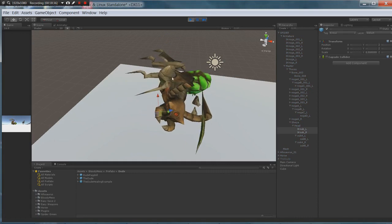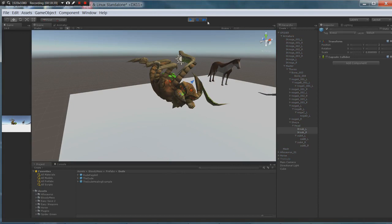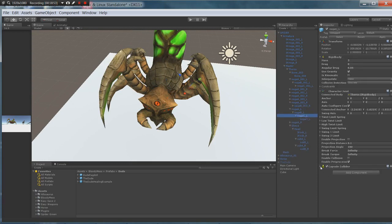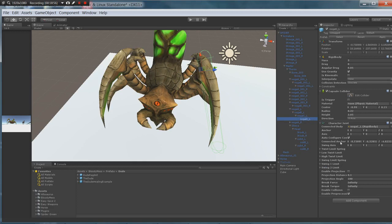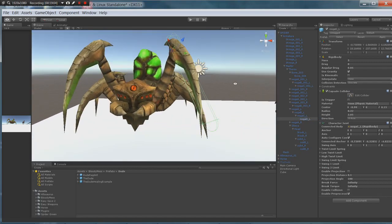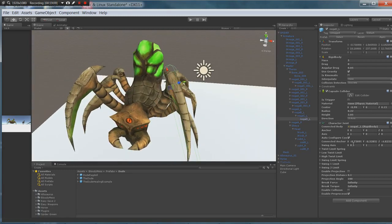Now if we press play, you can see our character ragdolls a little bit better — but it's lopsided because there's no weight on this side at all. We haven't done that side yet; all the weight is on this side. So what you would do is keep going along on every one of these legs and every one of these joints, adding the capsule colliders, rigid bodies, and character joints, and setting them up.